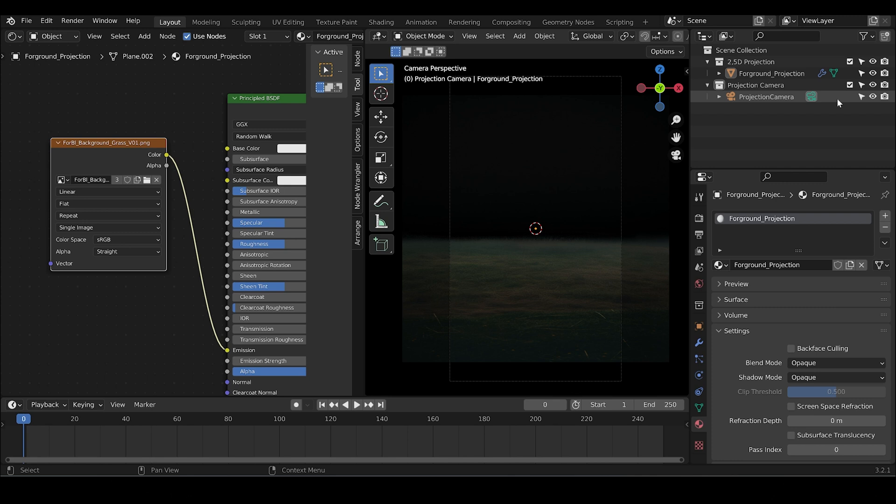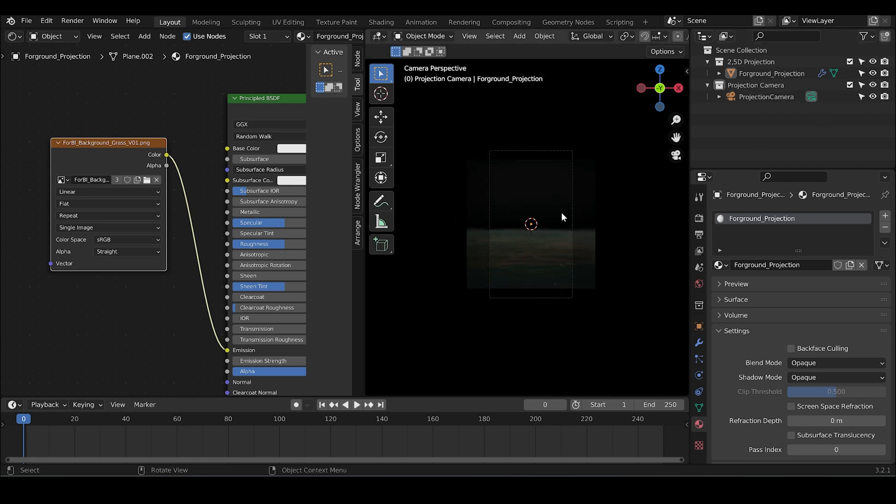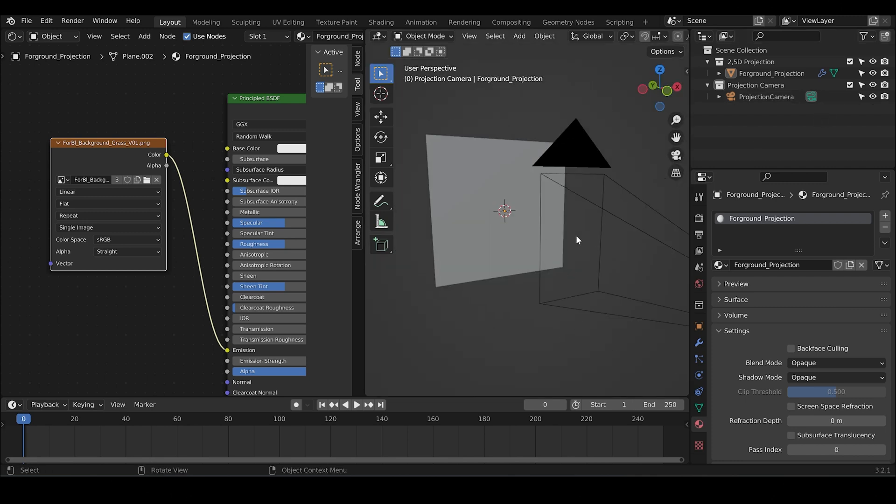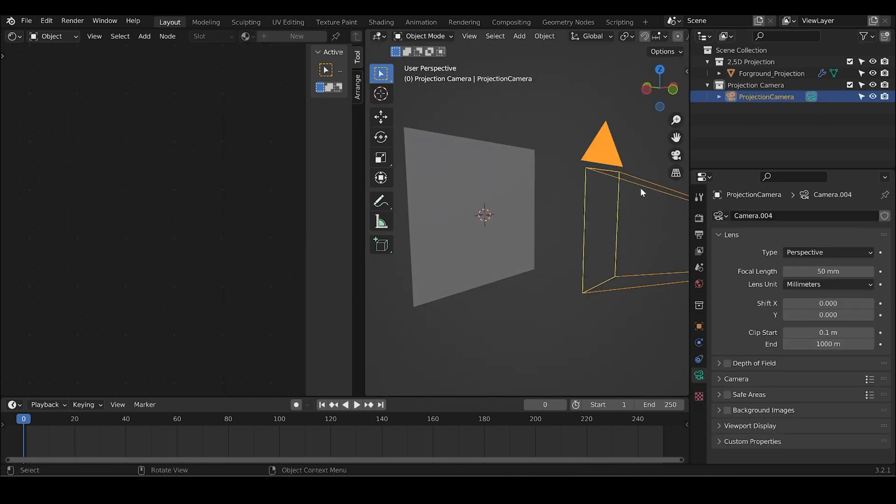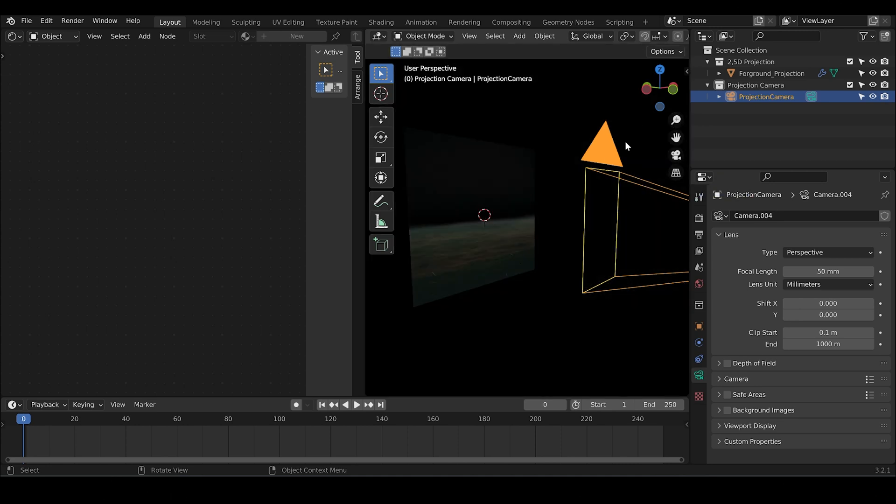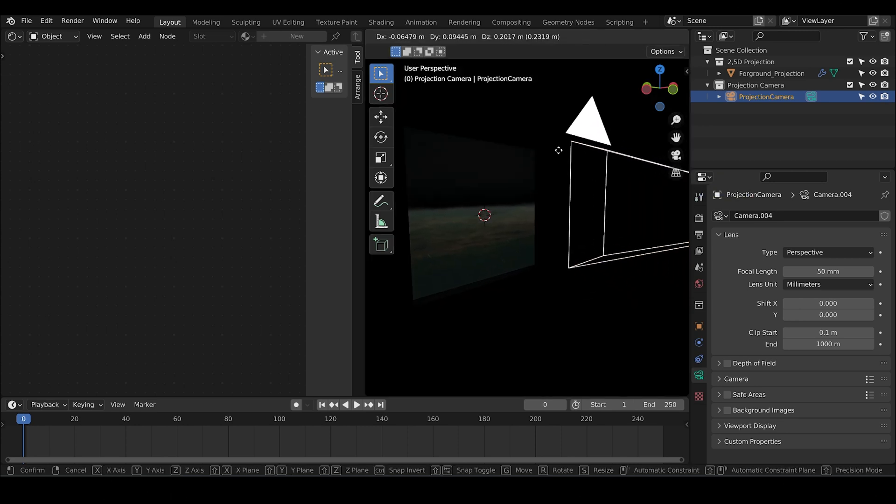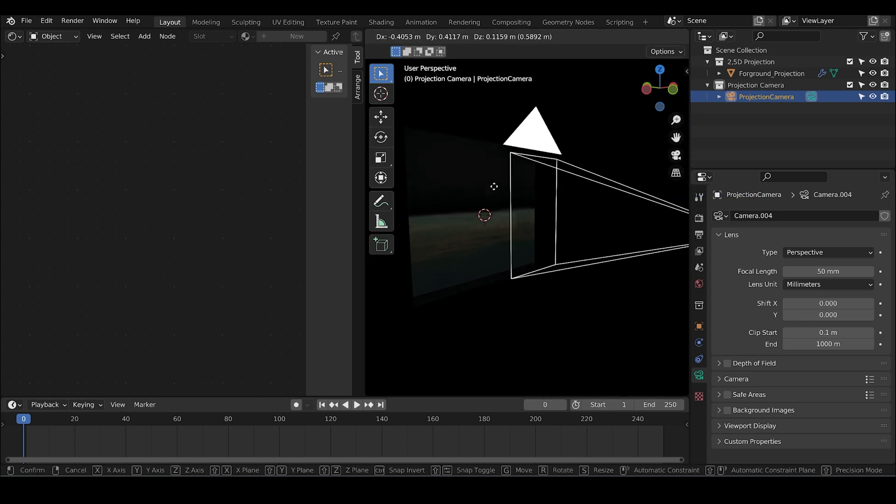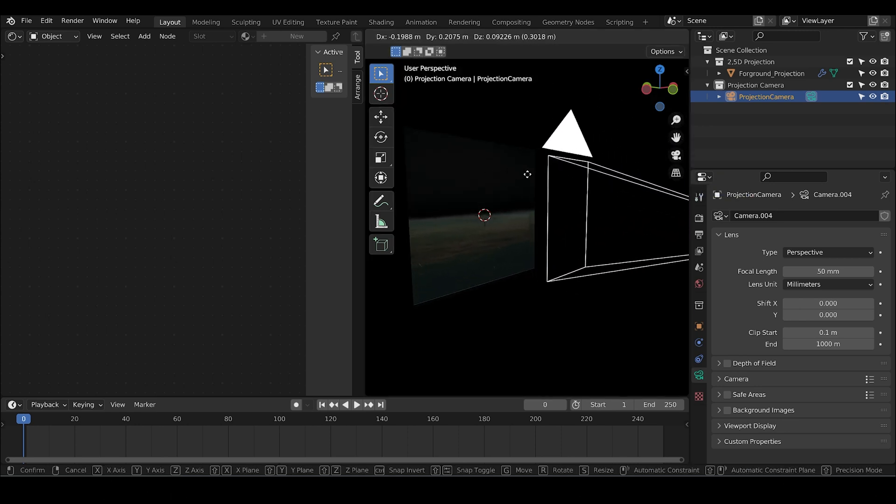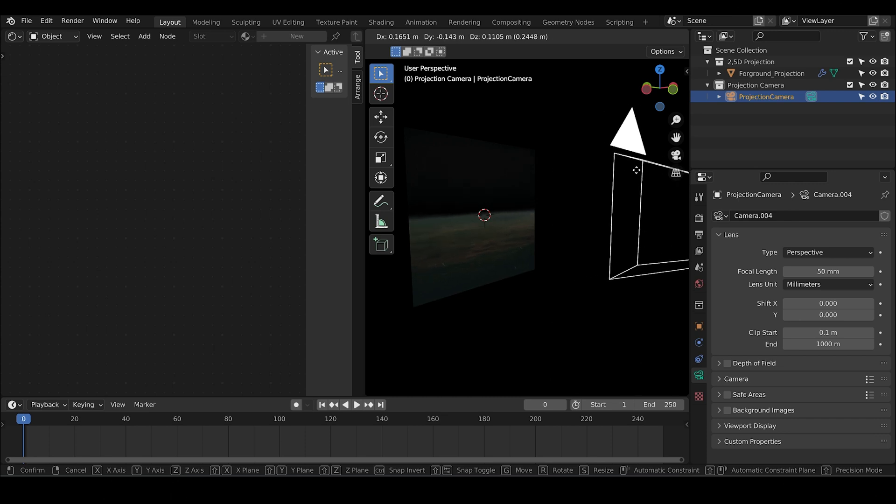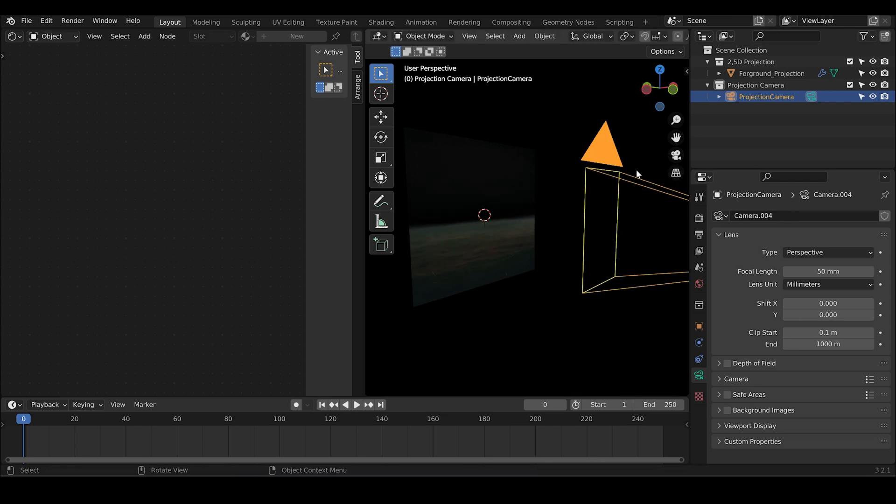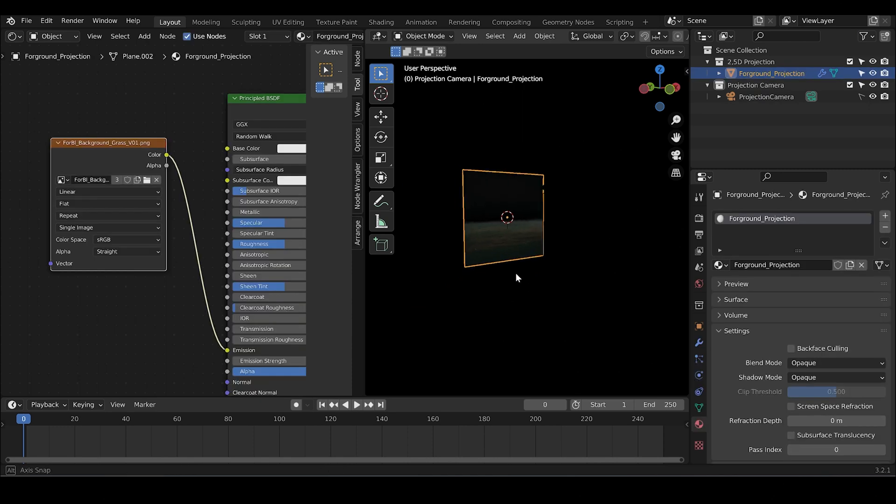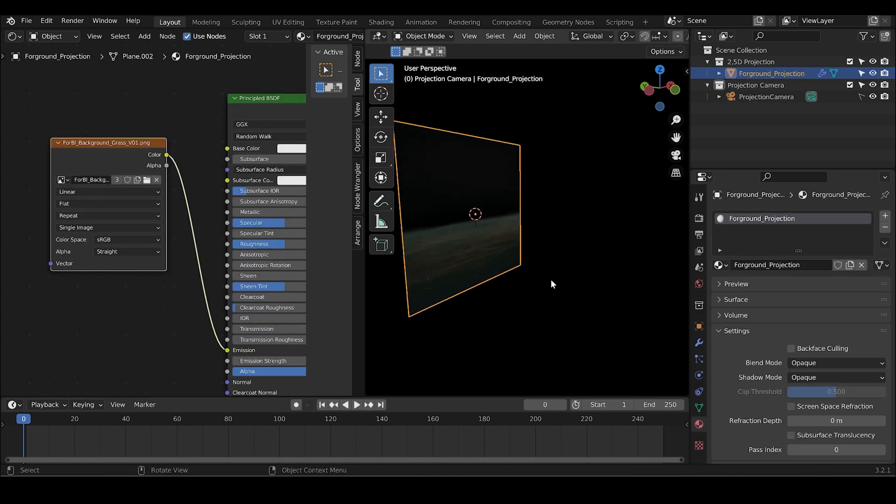Also, let's lock the projection camera because when you move it, the position of the image is of course linked to the projector. Let's just lock it. The position stays in place.